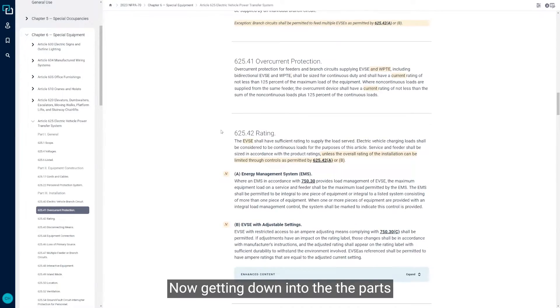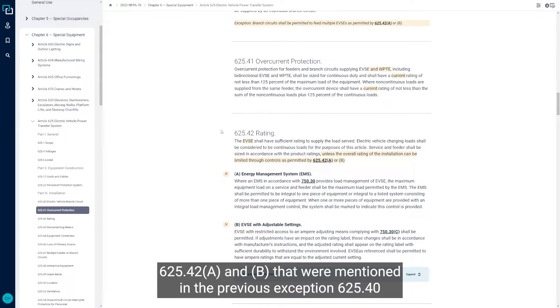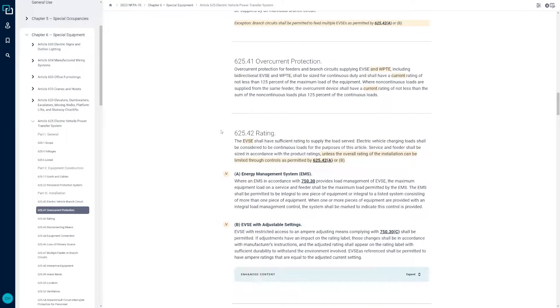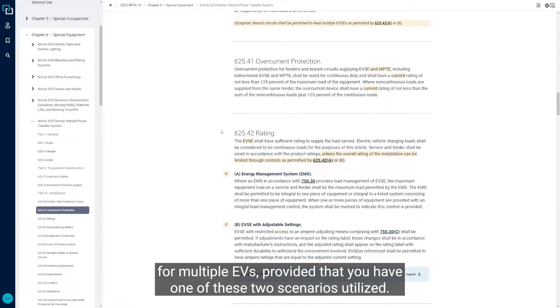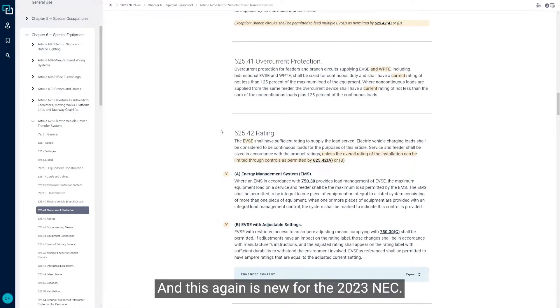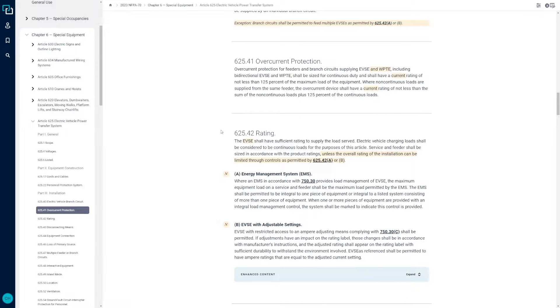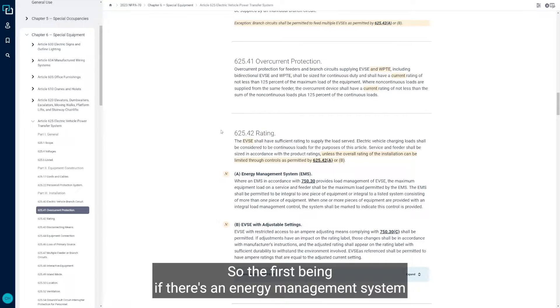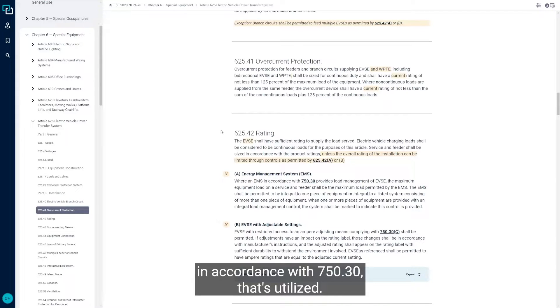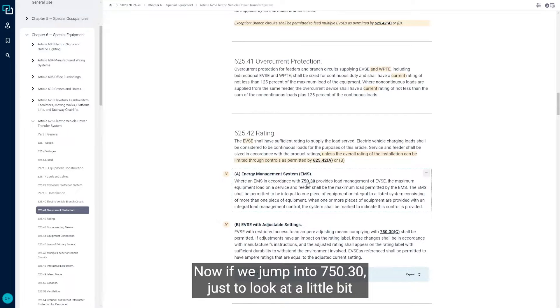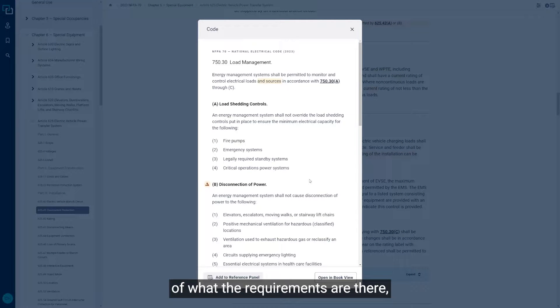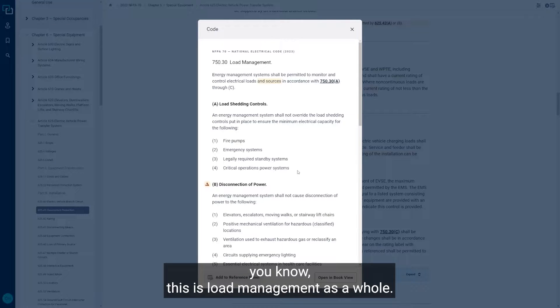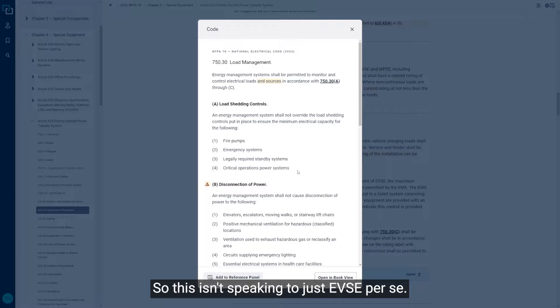Getting down into the parts 625.42A and B that were mentioned in the previous exception, 625.40, this is where you can use one branch circuit for multiple EVs provided that you have one of these two scenarios utilized. This is new for the 2023 NEC. The first being if there's an energy management system in accordance with 750.30 that's utilized. If we jump into 750.30 just to look at a little bit of what the requirements are there, this is load management as a whole. This isn't speaking to just EVSE per se.